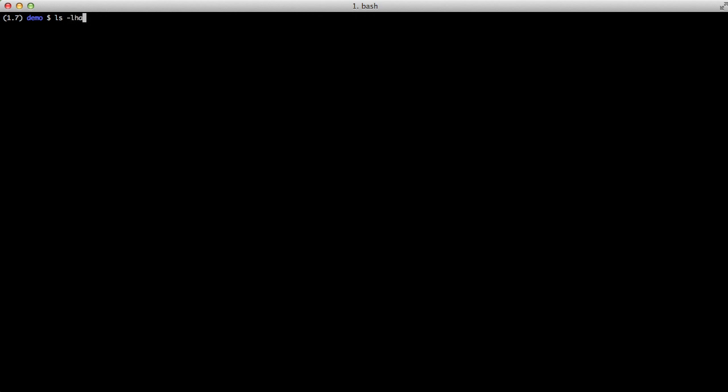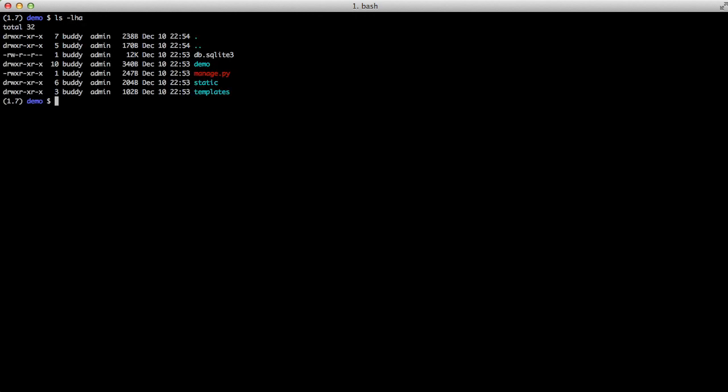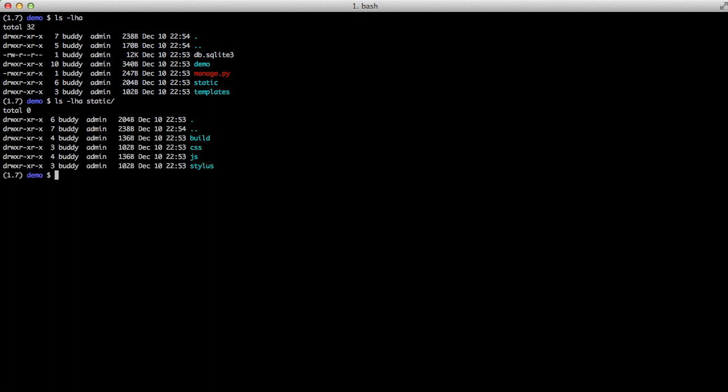Firstly, this assumes that Node.js is installed in your current environment and we're ready to go. Let's look at our project. We'll do an ls. This is a demo project. We have everything we normally have. We have our project folder, manage.py, static and templates. If we look in our static folder, you can see we have build, CSS, JS and Stylus.